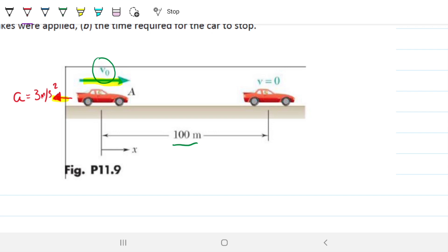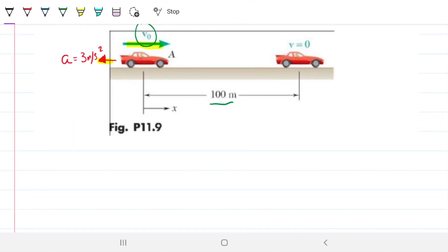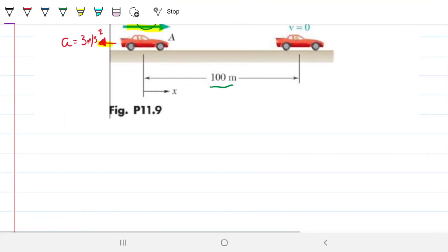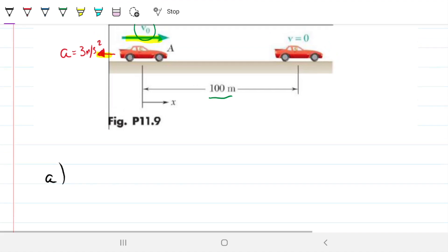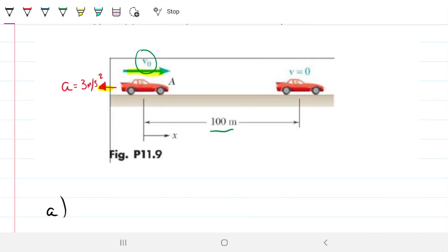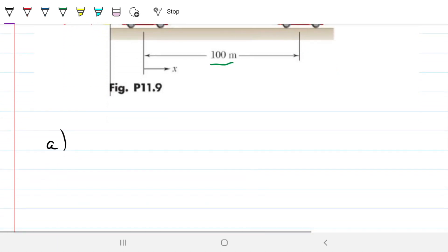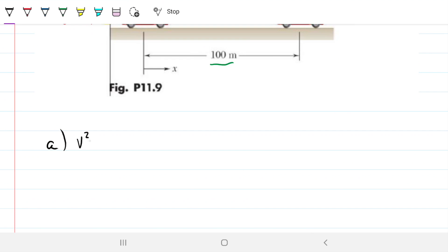There are two ways to solve this. The first way is if you like to memorize equations: since we have no value for time, we can use Torricelli's equation, which tells us that v squared minus v-naught squared equals two times the acceleration times distance.